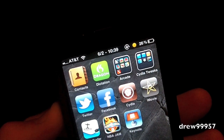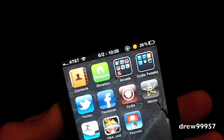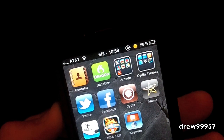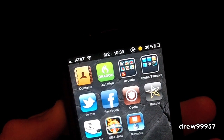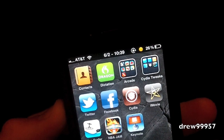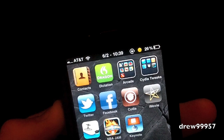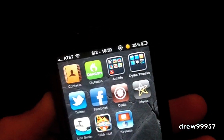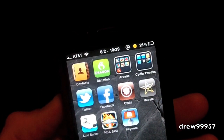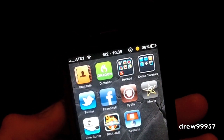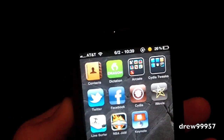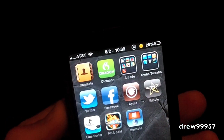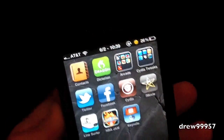What's up guys, Drew here. Today we have a Cydia tweak for y'all — this one's called Diet Bar for the iPhone and iPod touch. You can find this one inside the Cydia store for free. Pretty much what Diet Bar will allow you to do is simply give you the option to have a slimmer status bar on your applications.